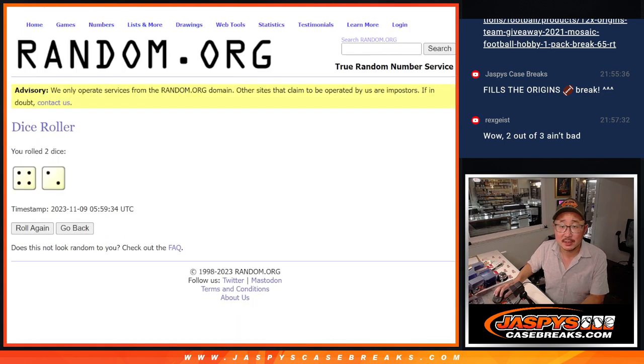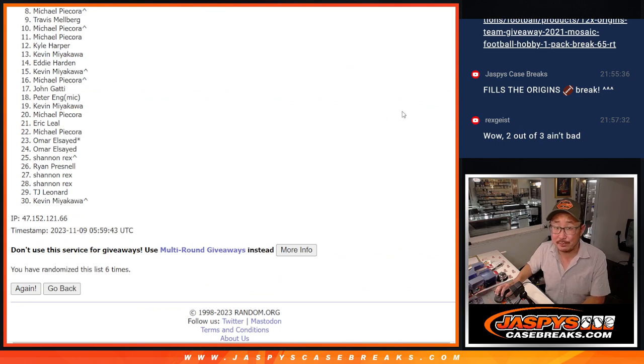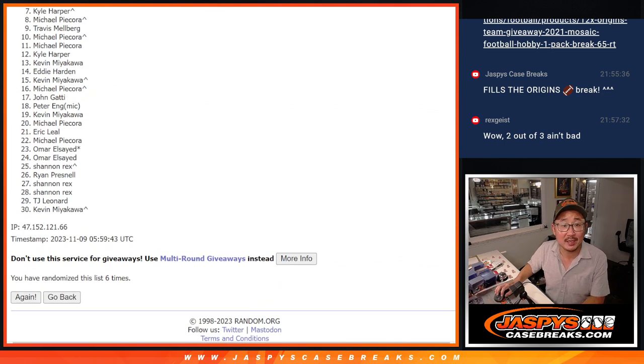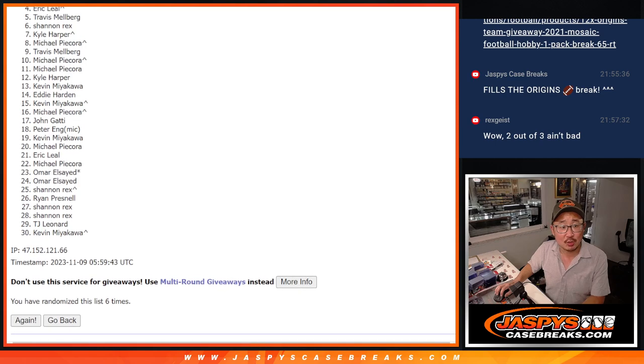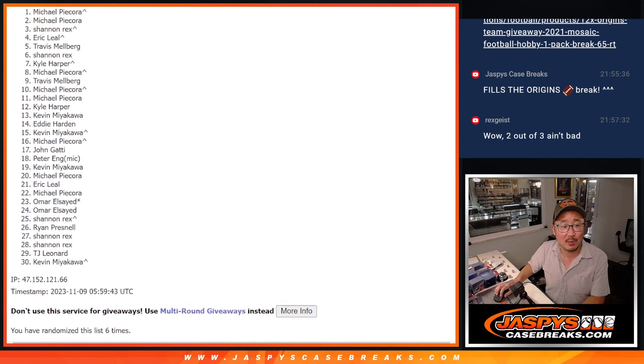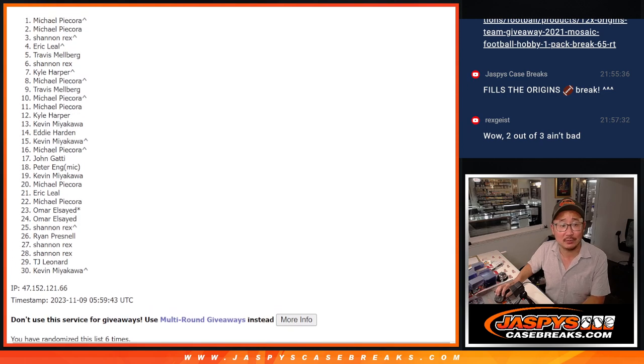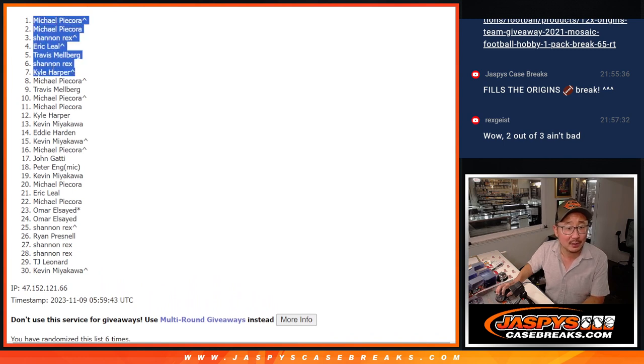After six, top seven though, happy times because you got teams in the Chronicles break. That's going to be Kyle, Rex, Travis, Eric, Rex, Michael and Michael. There you go Rex, that extra spot coming in handy up there, that full spot right there as well.